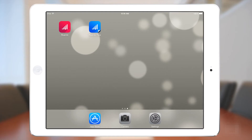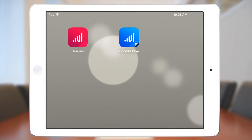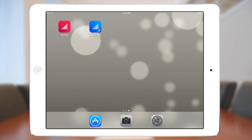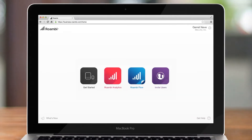Roambee Analytics is made up of two parts: a simple app that can be downloaded onto your phone or tablet, and a publishing application that's accessible from your browser where you transform your data into Roambee views.